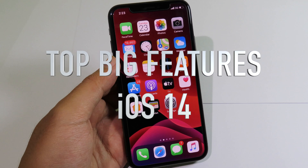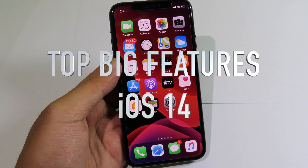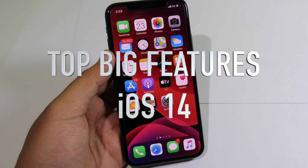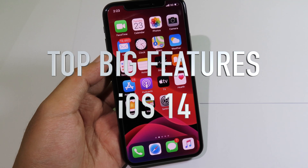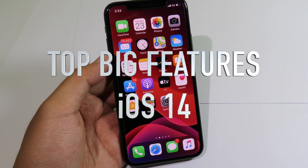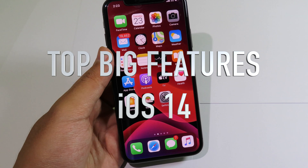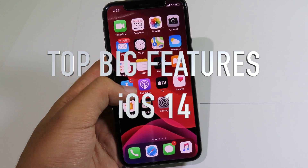Today Apple has just unveiled essential features from iOS 14. In this video I would like to cover some of those big major features from iOS 14.